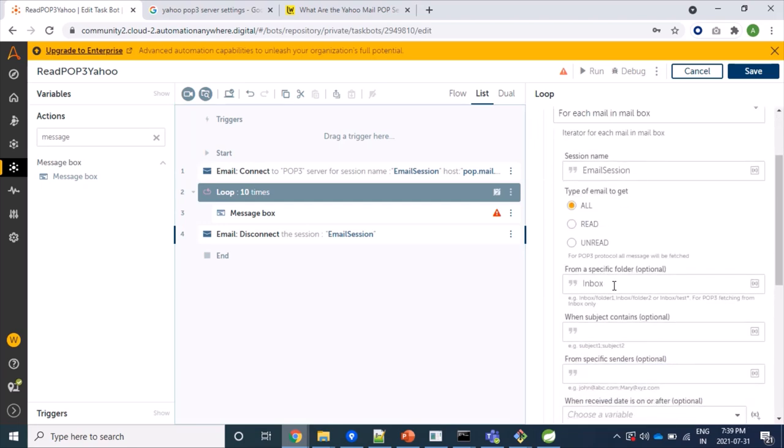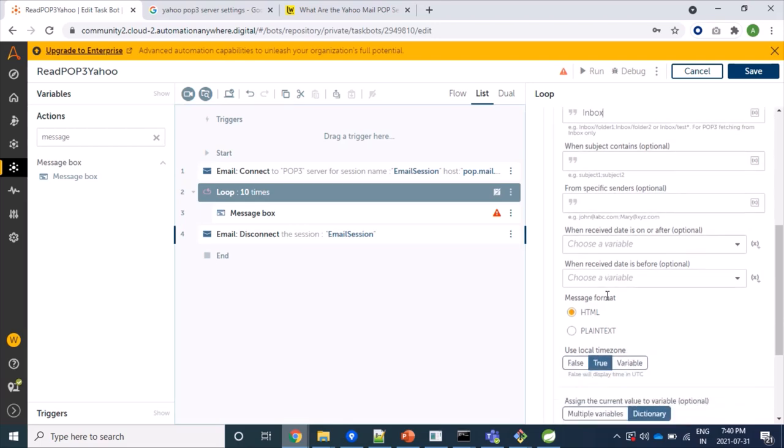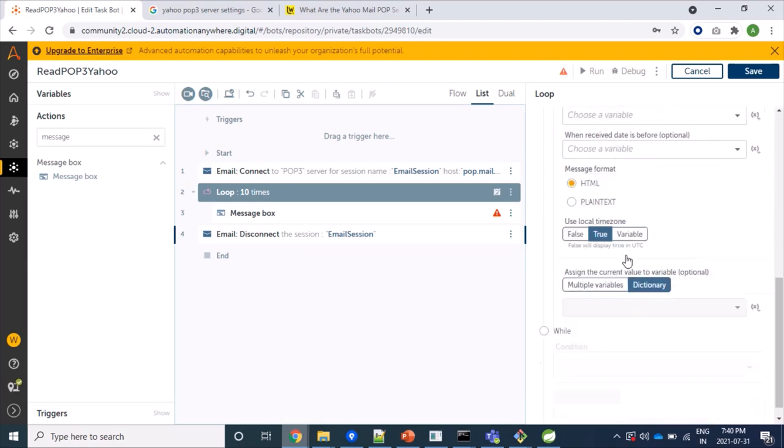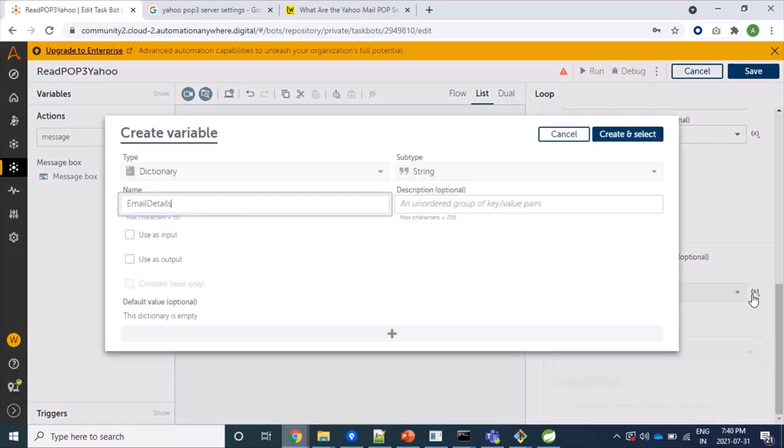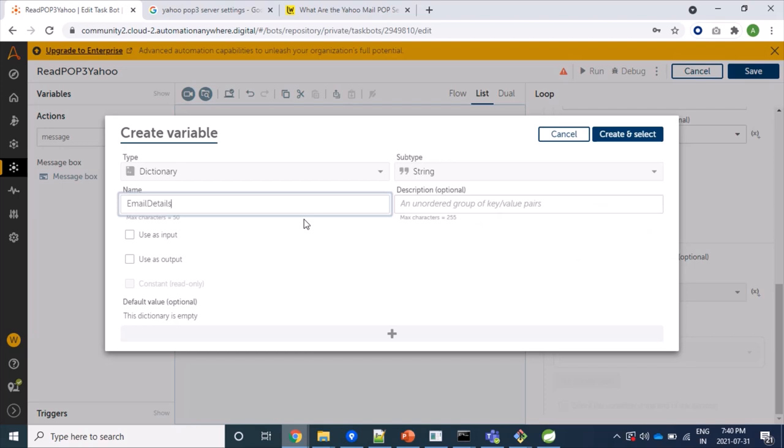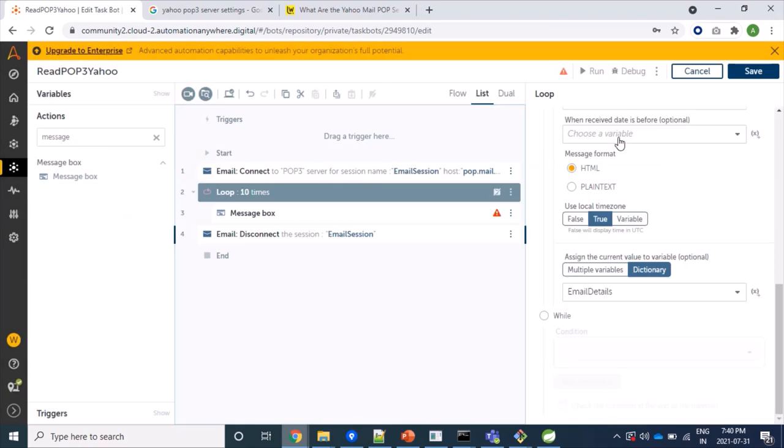And here in loop command, we'll have to select email for each mail in mailbox. We are reading from inbox, all means we are reading. And no filters we are providing here. And just we are creating a dictionary variable where our mail information like subject, message, date of sender, list of senders, sending date or receiving date, this will come inside the dictionary.